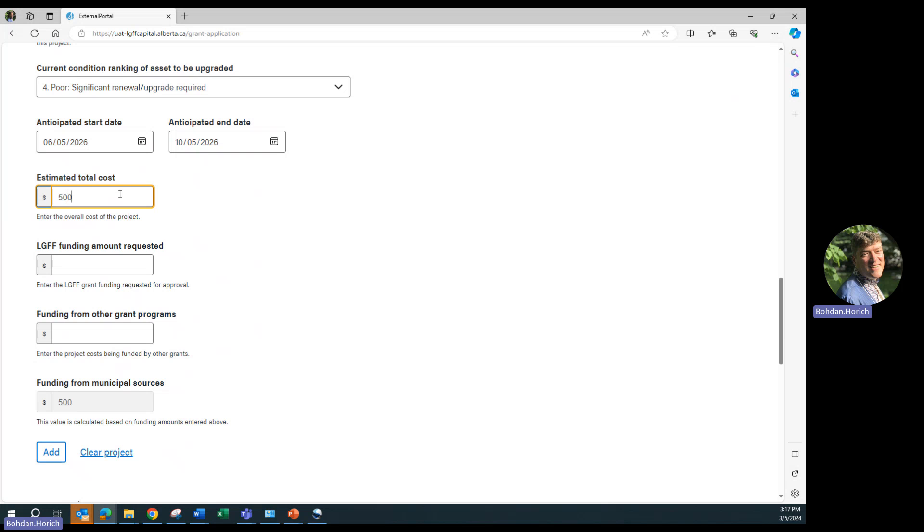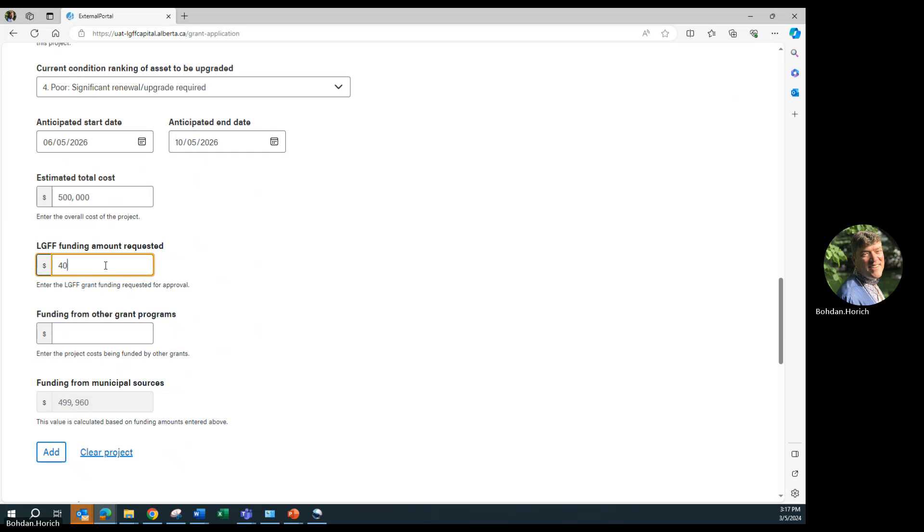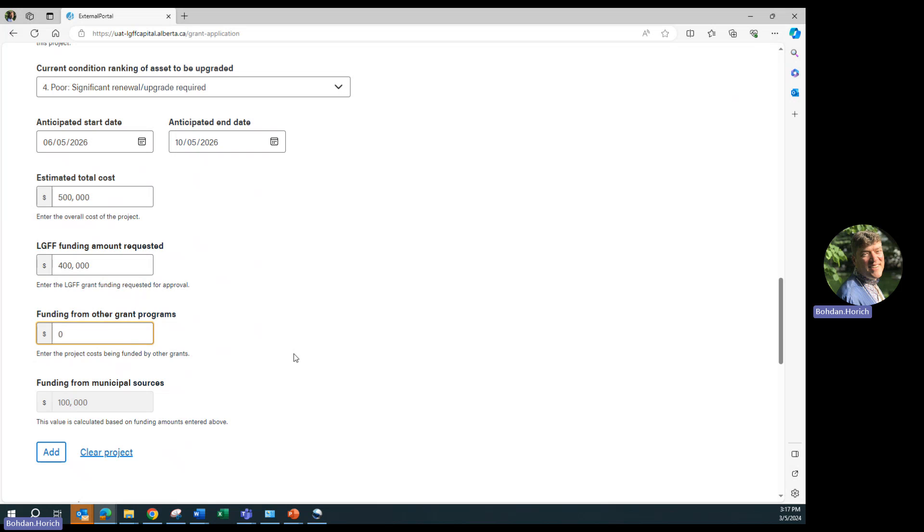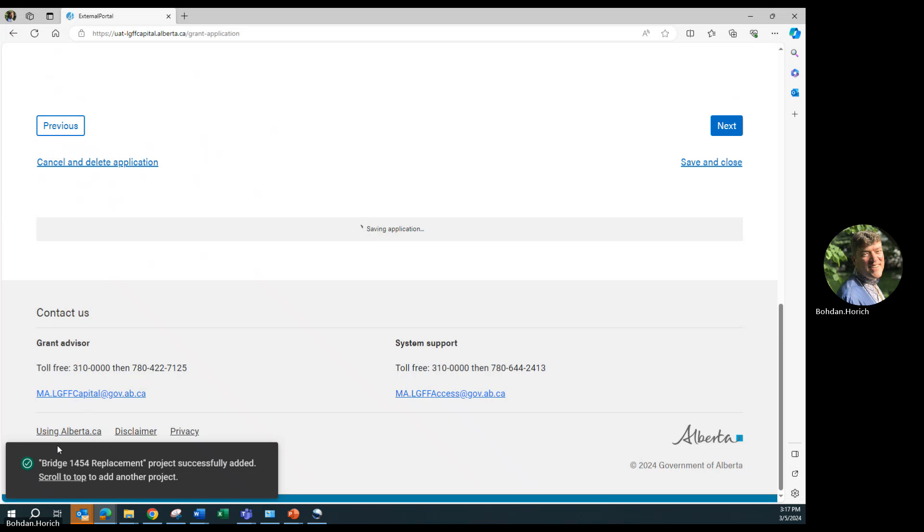Estimated project cost. The LGFF component. This particular bridge project is not making use of any other grant funding. But since other grant funding had already been selected for the broader application, you will need to put zero here. Under other grant funding. Add.